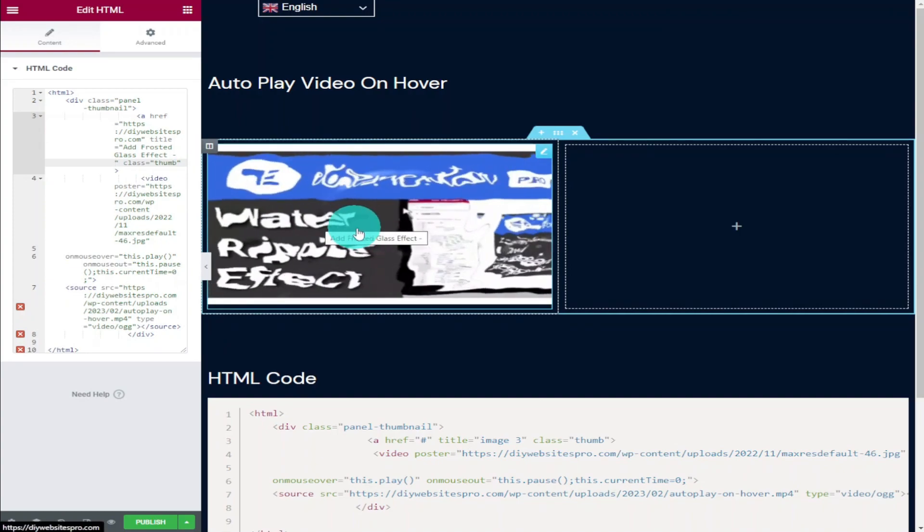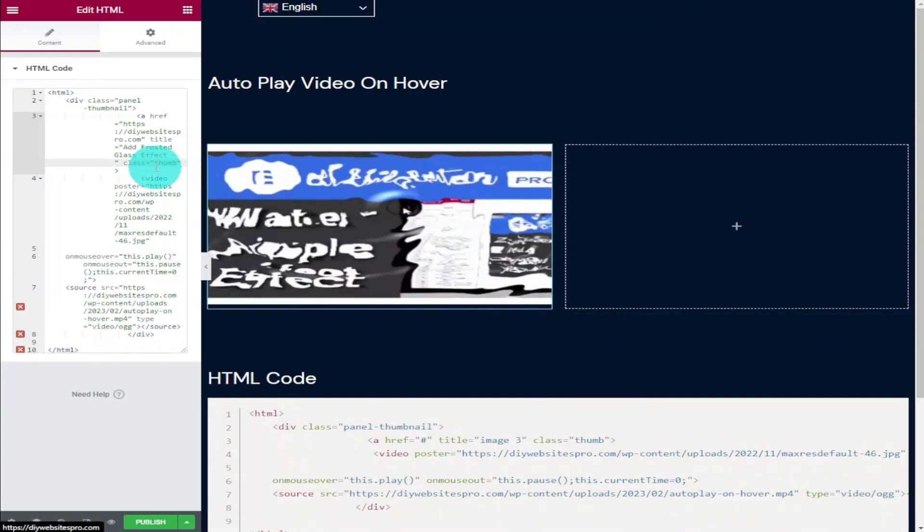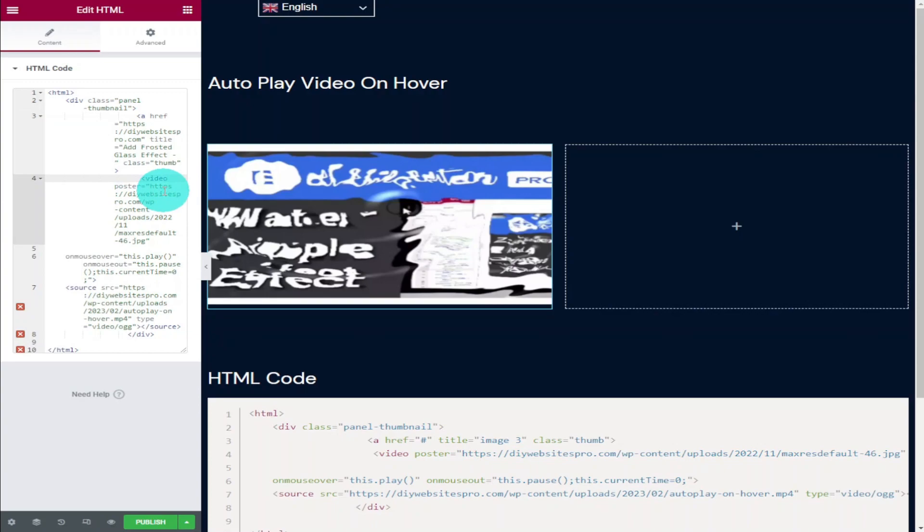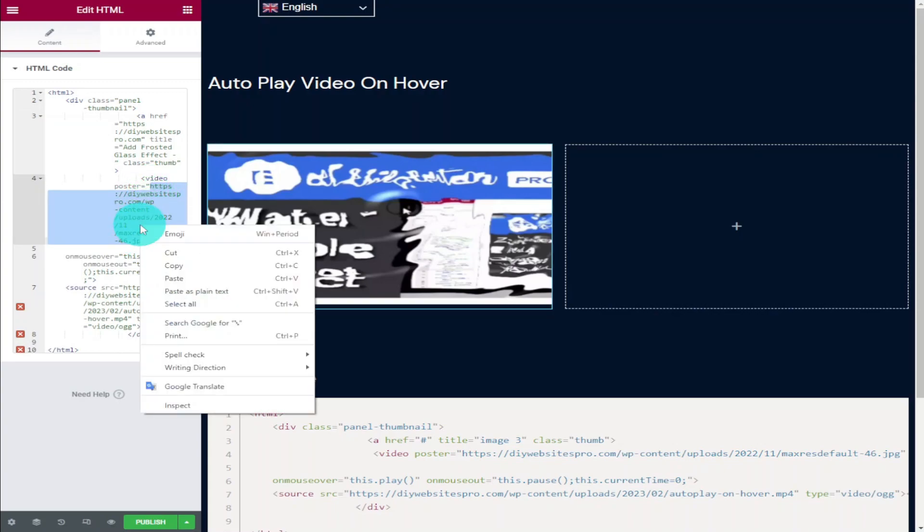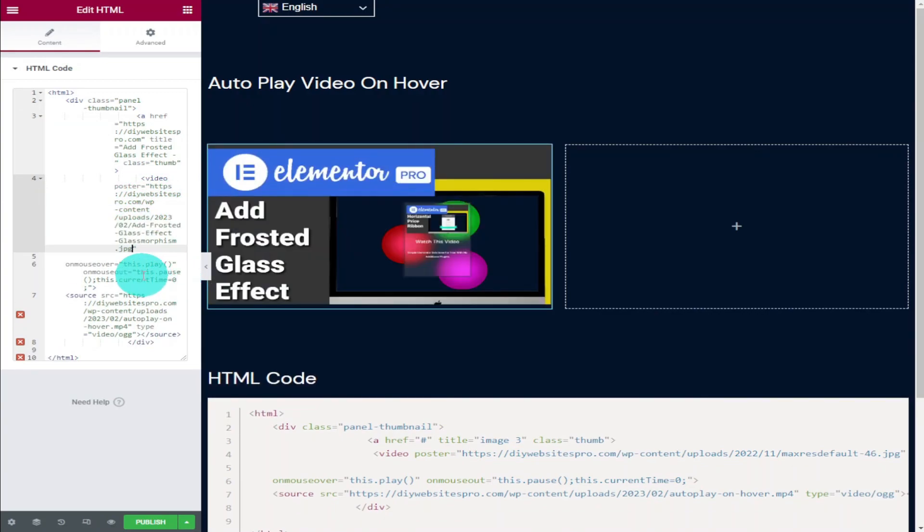As I said earlier, we can change our thumbnail image. If we highlight this section here and replace our URL with a new one it will change our thumbnail. To get your new URL for your thumbnail you need to go into your media library, click the copy button and paste it in.